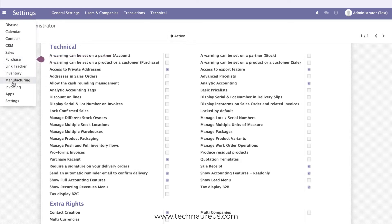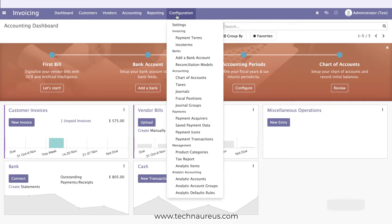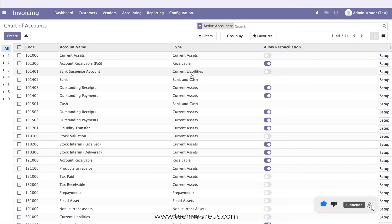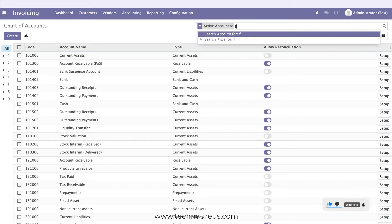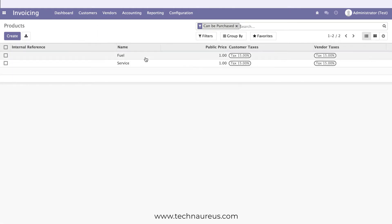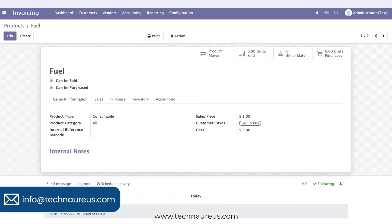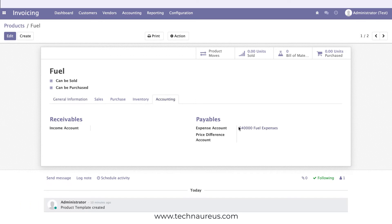Then go to Invoicing and create an expense account in the Chart of Accounts. I created one called 'Fuel Expenses.' I also created a product — a consumable item which is fuel — and configured the expense account on it.